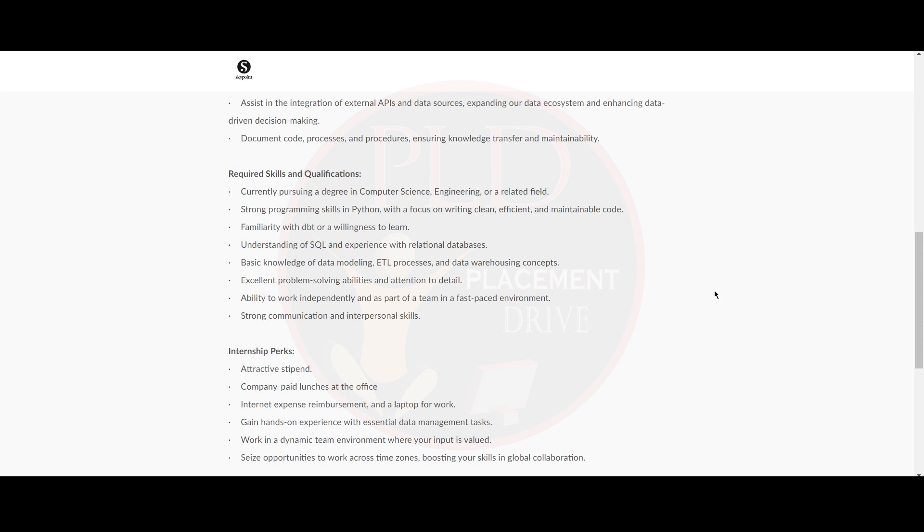You need basic knowledge of data modeling, ETL processes and data warehousing concepts. You should have excellent problem-solving abilities and attention to detail and ability to work independently as part of a team in a fast-paced environment. Also, you should have strong communication and interpersonal skills.